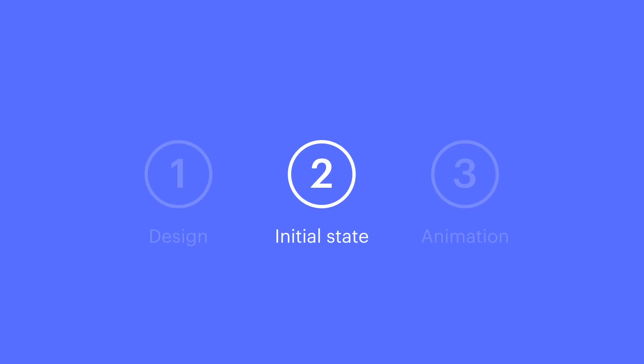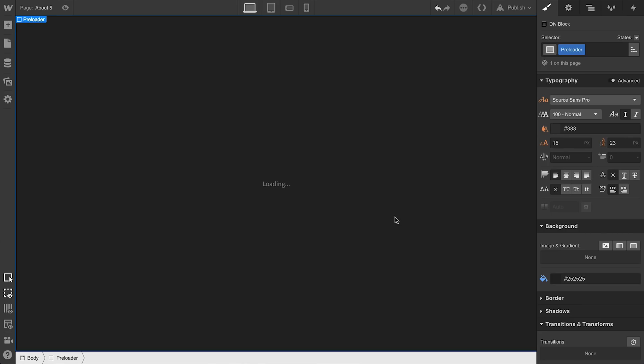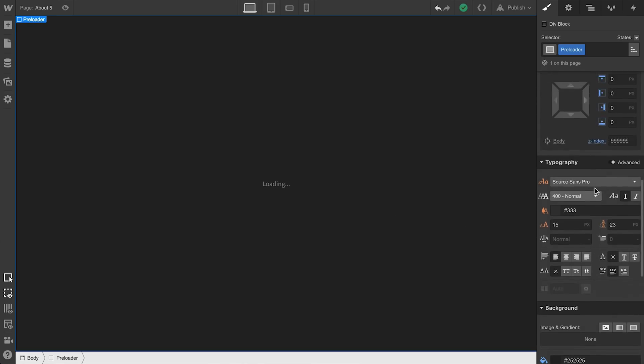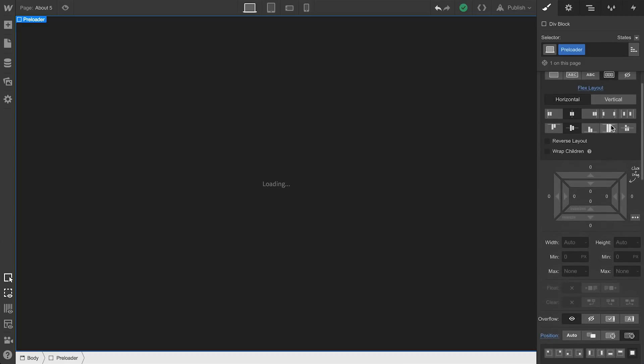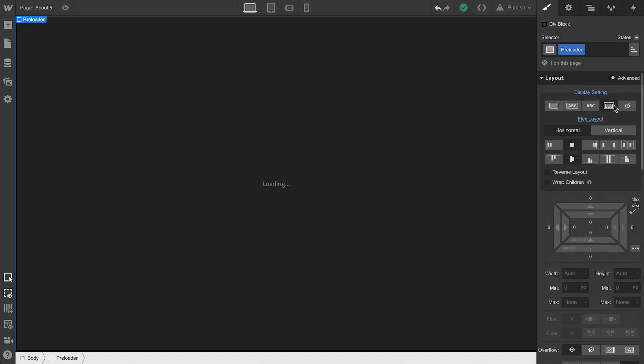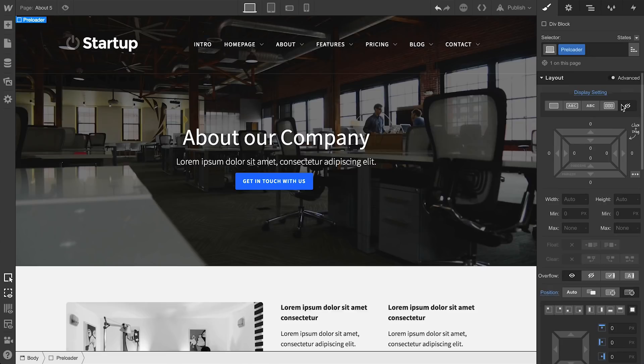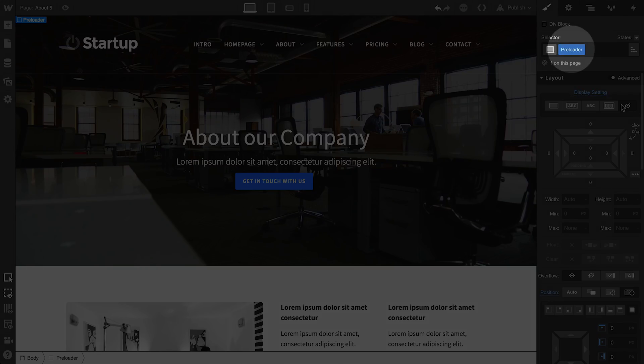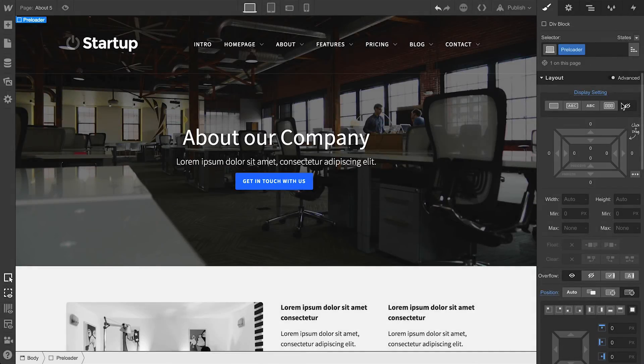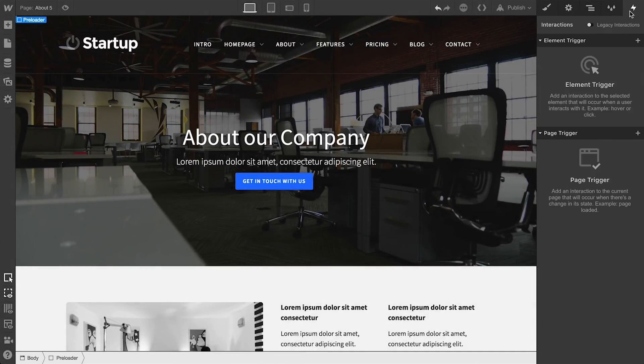Let's set our initial state. Now, the first thing we want to do after our design is done, we've simply put the word loading here for now, is set the display in the style panel here to none. Why? Because we want to be able to edit on the page without a giant div block covering our work. Now, notice the preloader div block is still selected. And we'll go over to interactions, where we can add a trigger.